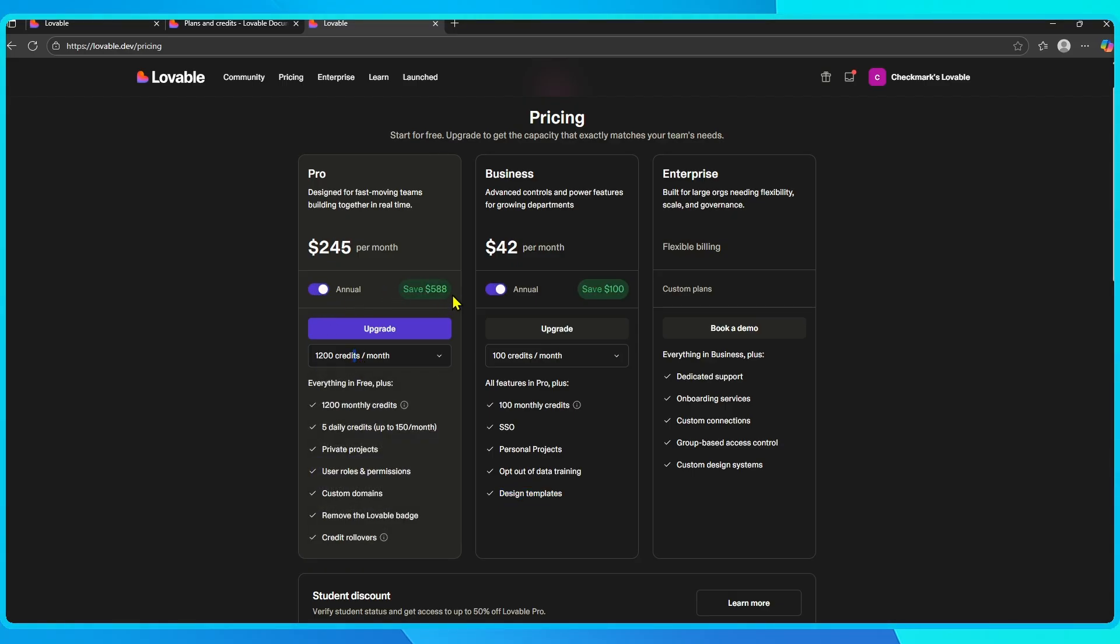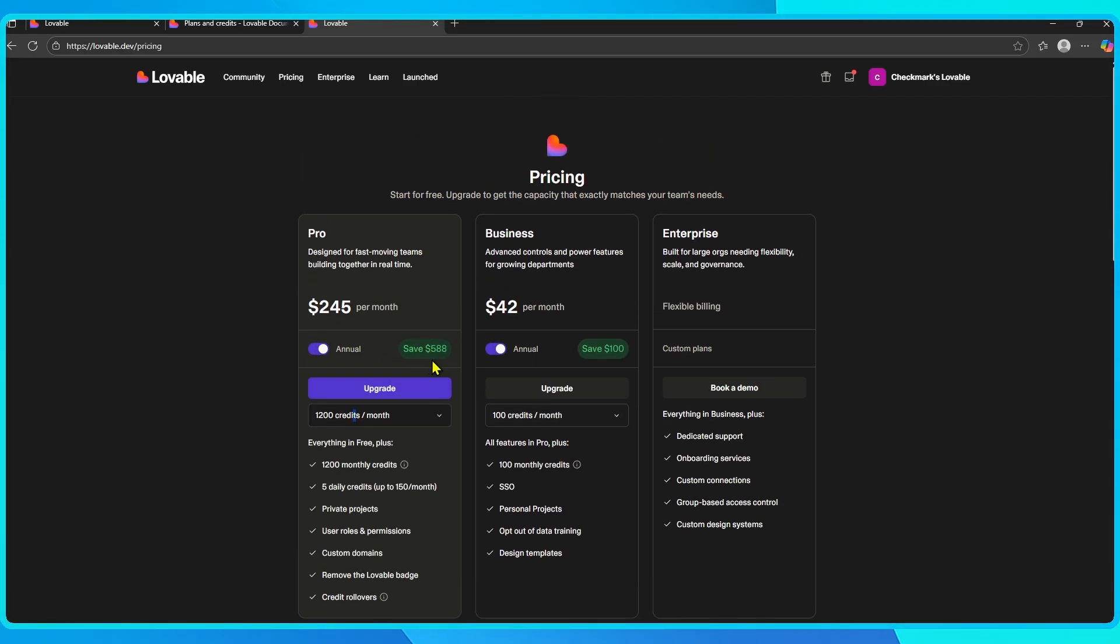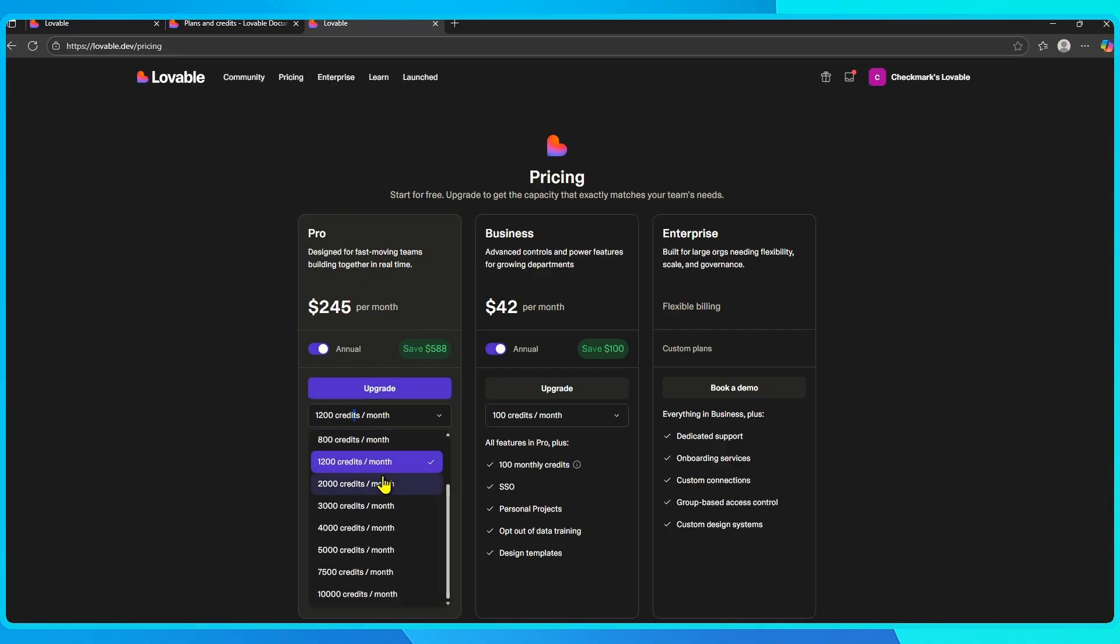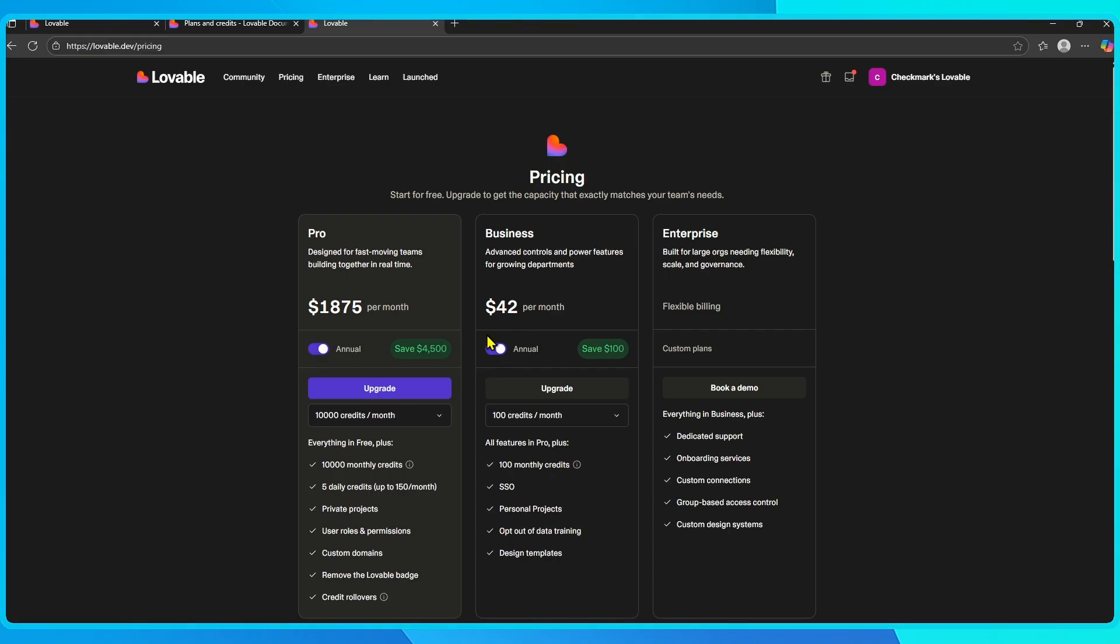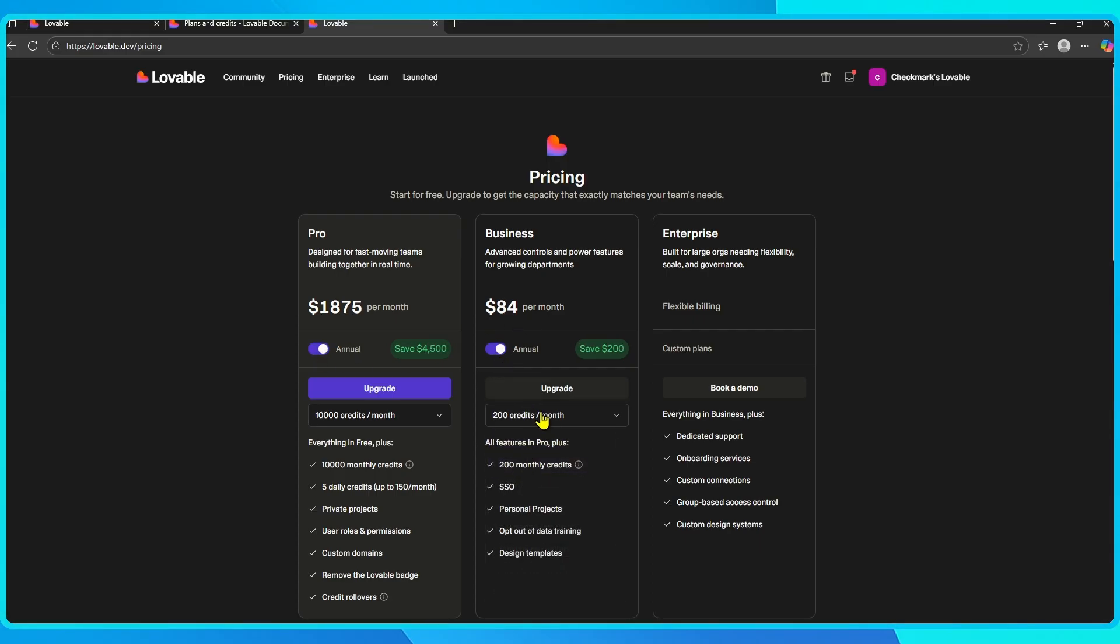One thing I really like is that you're not locked into a single credit amount. In the billing section, you can choose how many credits you want per month, anywhere from a couple hundred up to several thousand, and the price updates automatically. That flexibility means you're only paying for what you actually need.